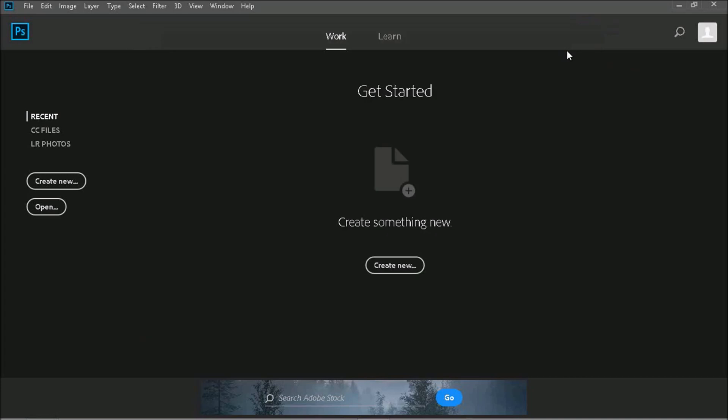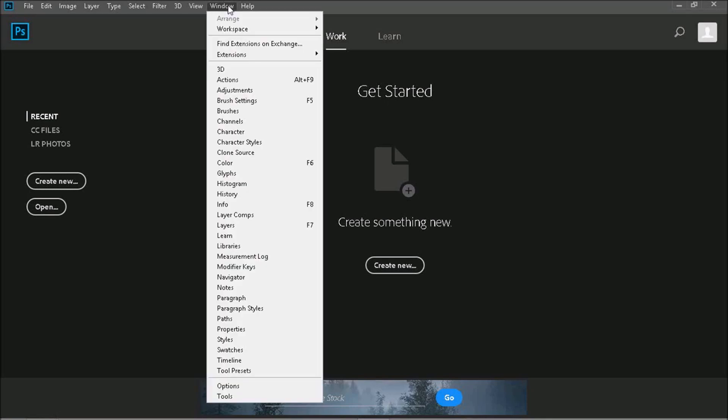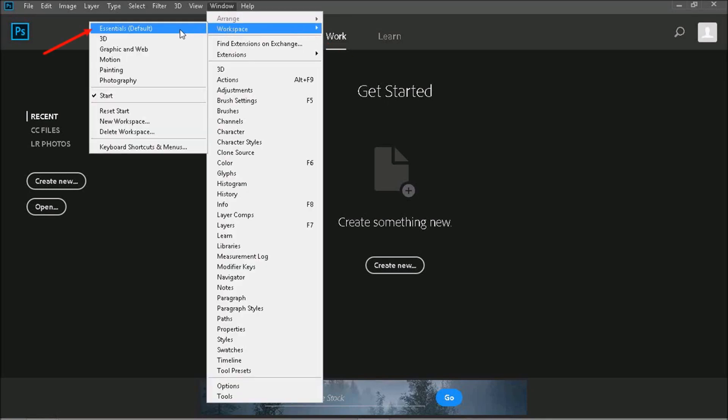Now next time you open up Photoshop instead of seeing this workspace, you'll be seeing Photoshop standard workspace. To get to that workspace now, just click on Window, then Workspace, then over to Essentials.